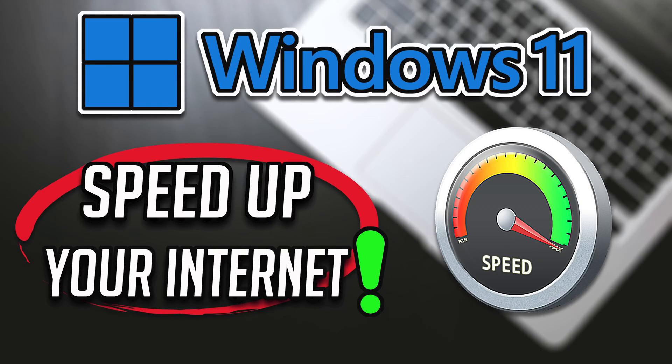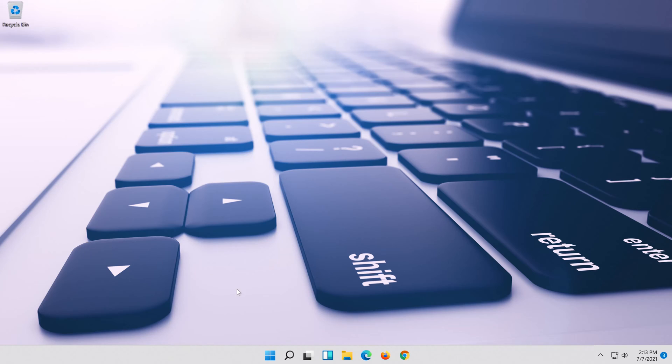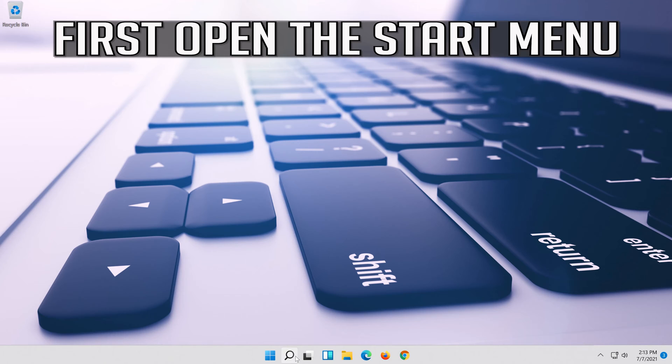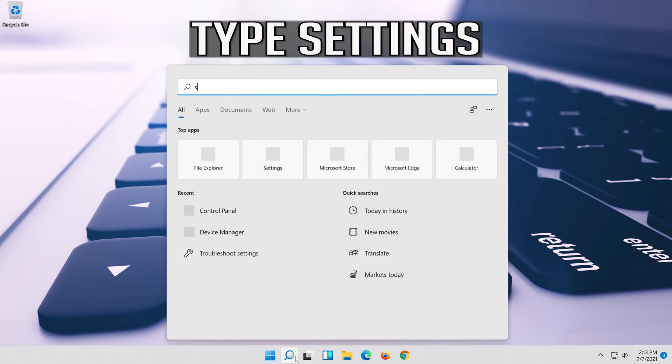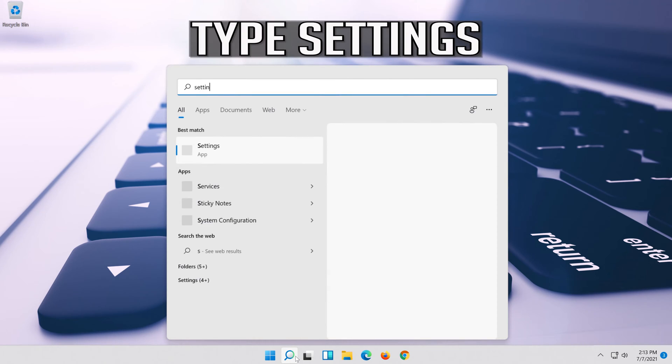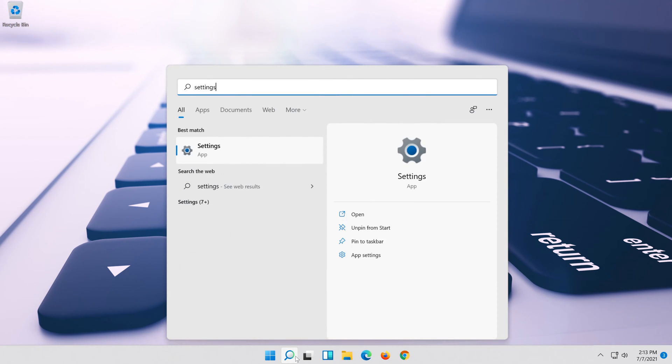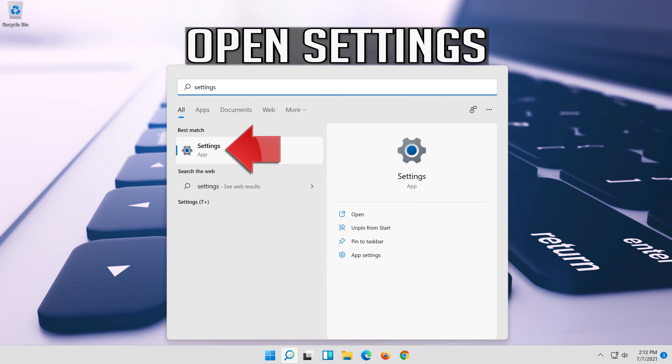How to speed up your internet connection in Windows 11? First open the start menu. Open settings.